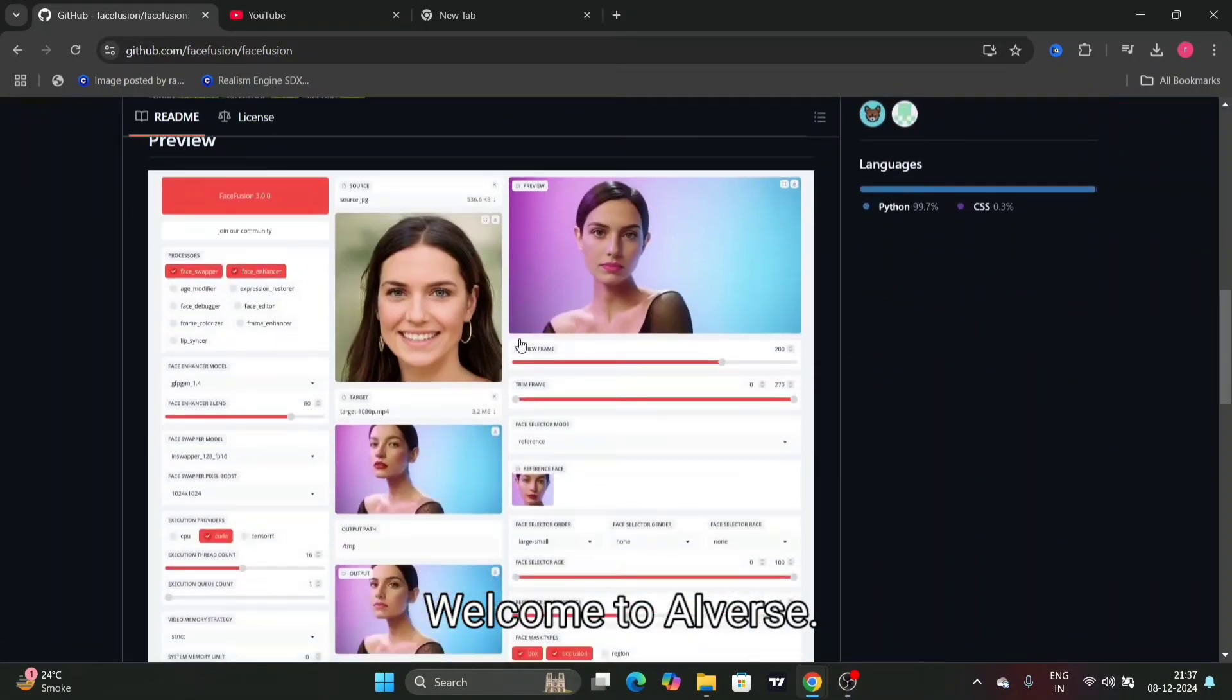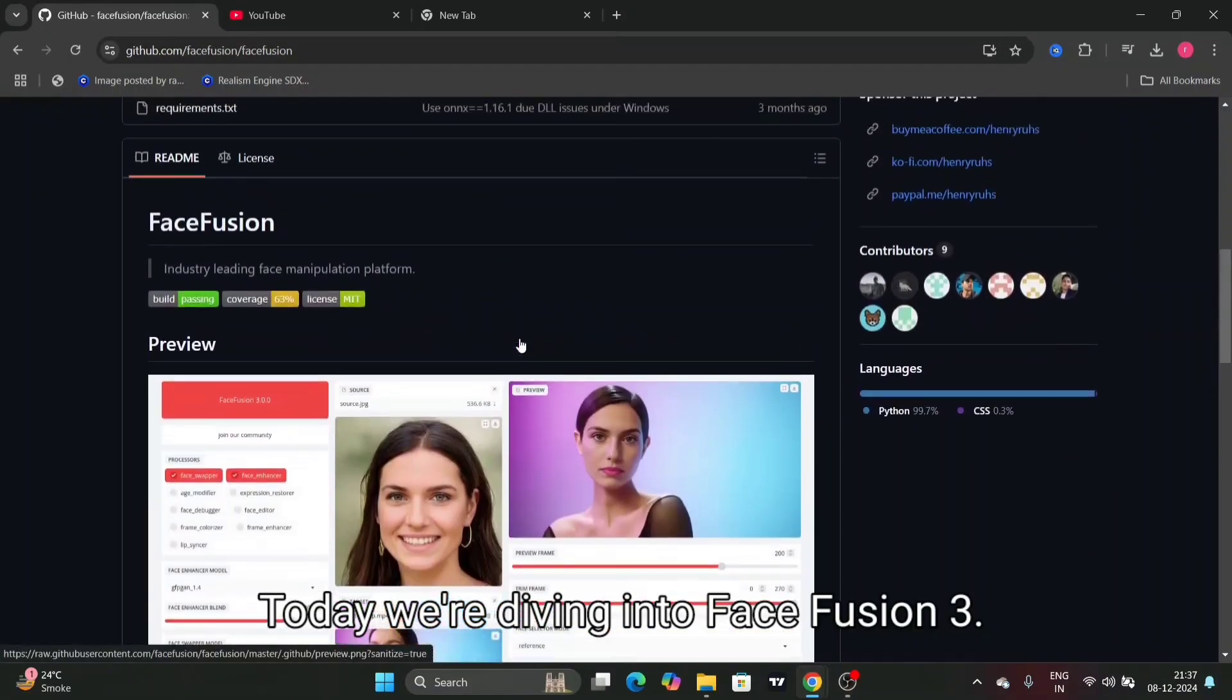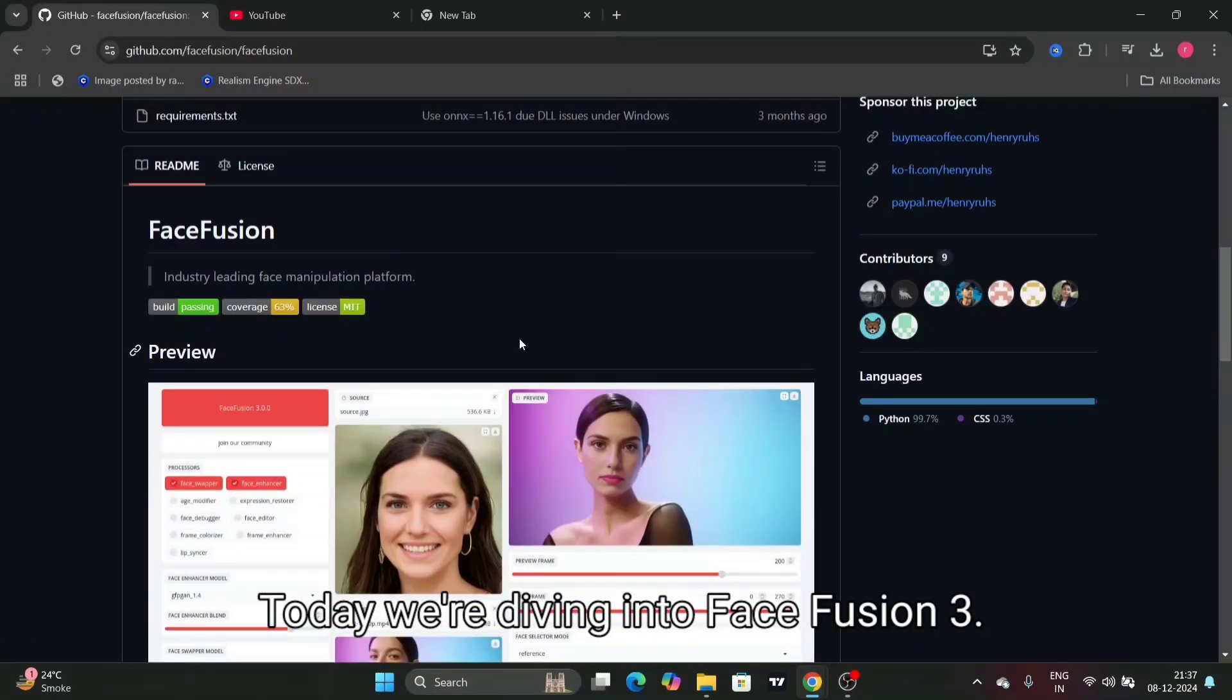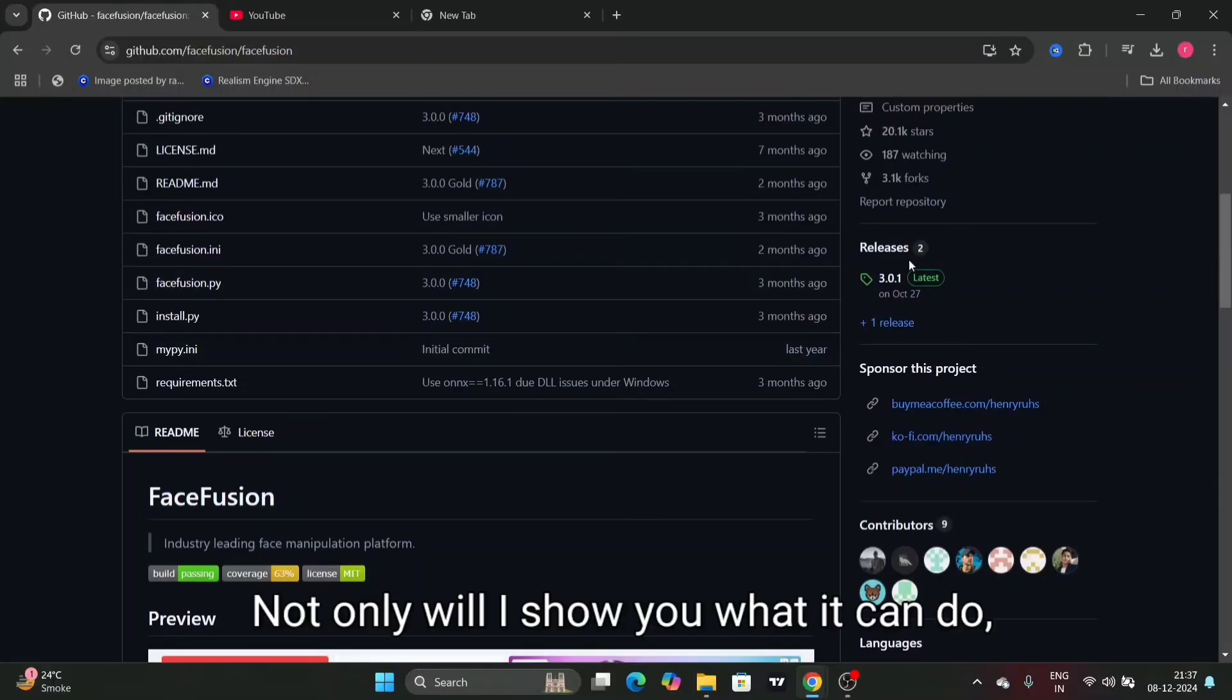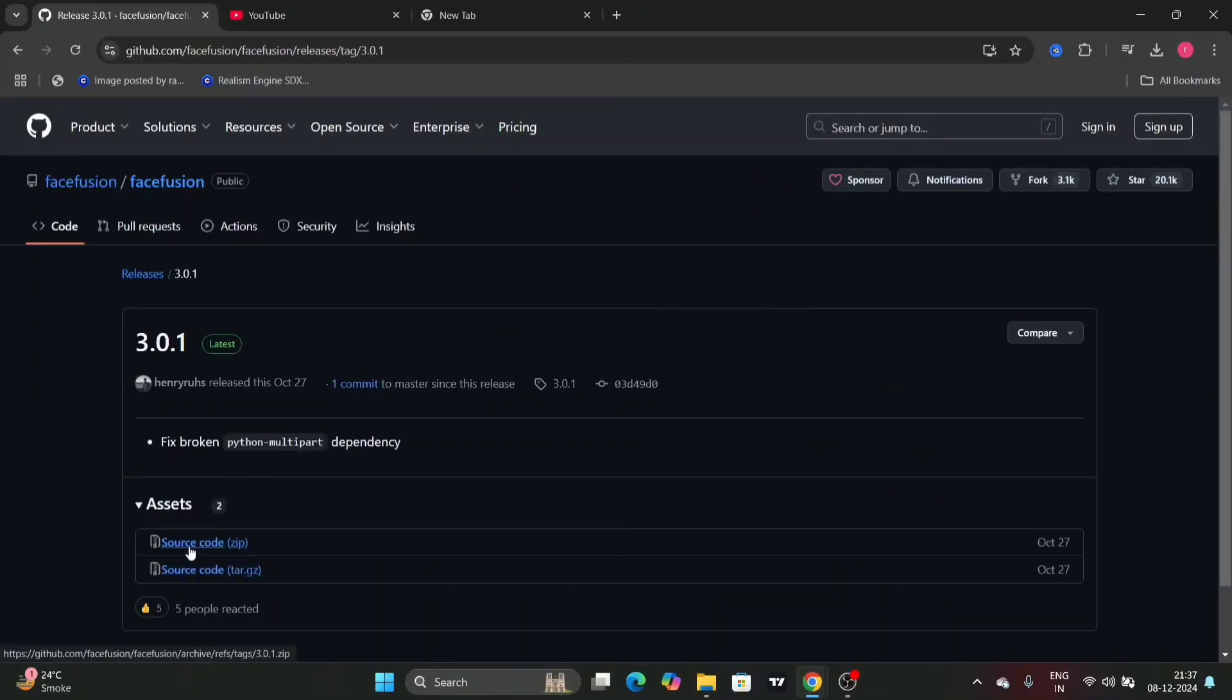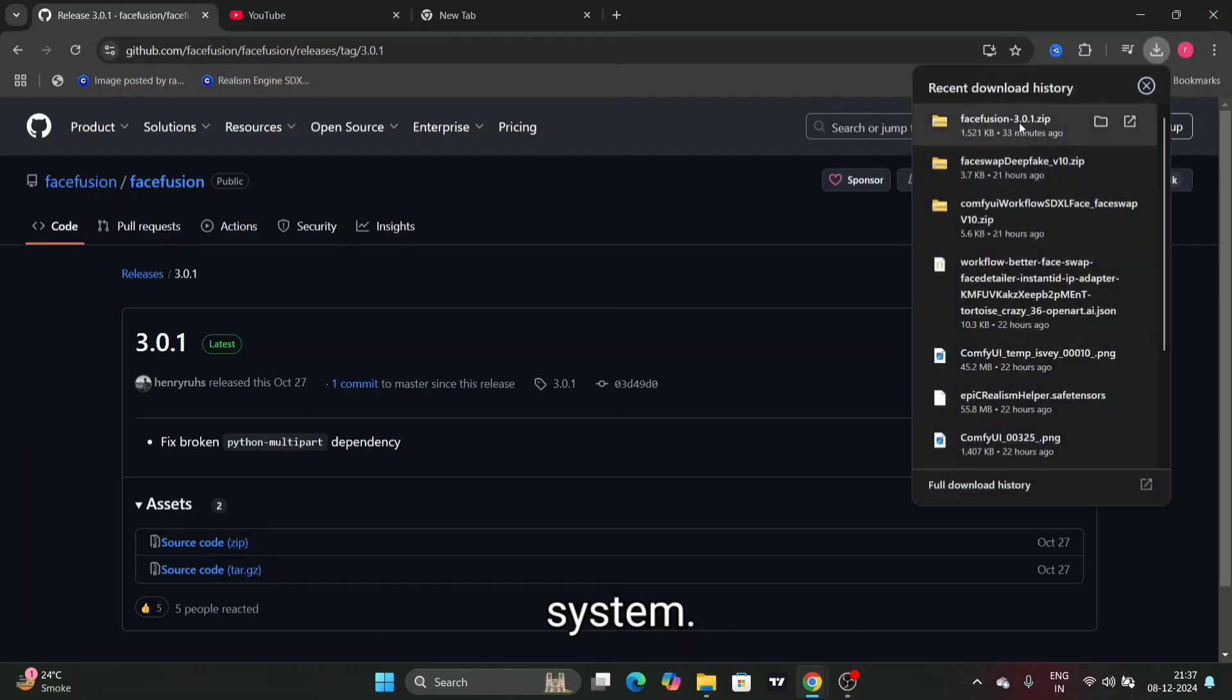Welcome to AIverse. Today we're diving into Face Fusion 3. Not only will I show you what it can do, but I'll also guide you step by step on how to download and set it up on your system.